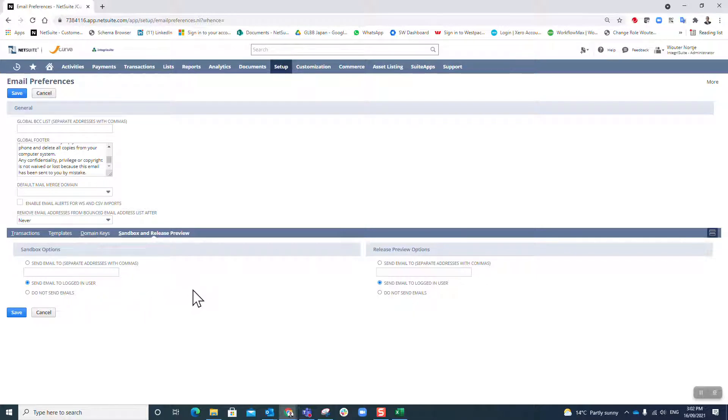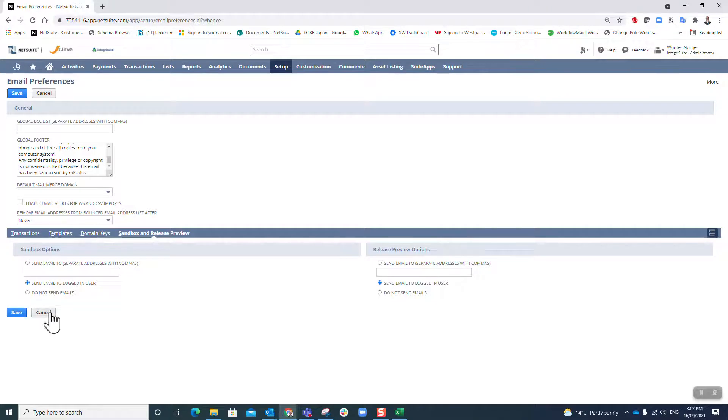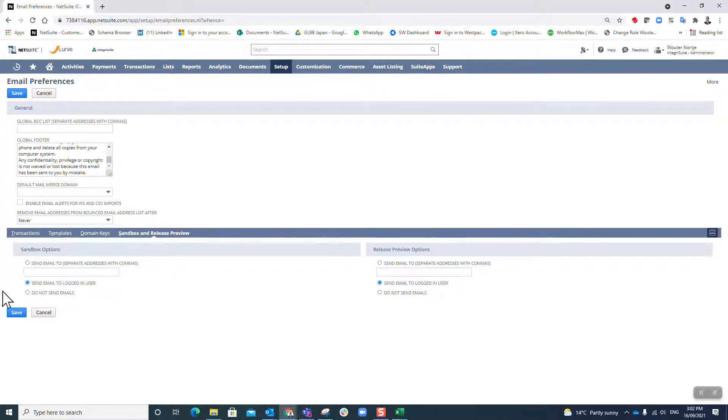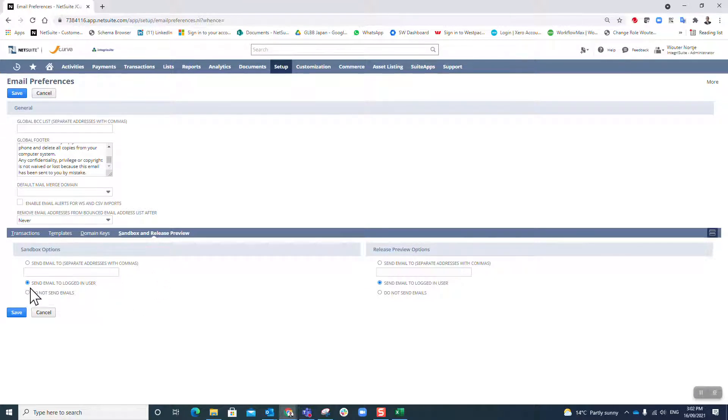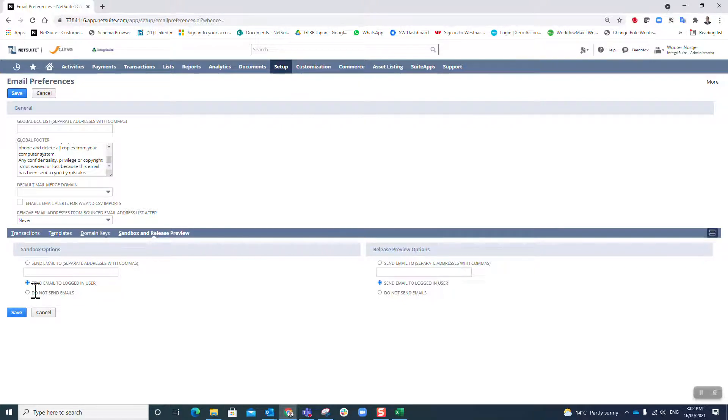Really important for you to understand how the emailing works in sandbox. As a default, it is set to send email to the logged-in user, so that you don't by accident send emails out to customers, suppliers, and partners.